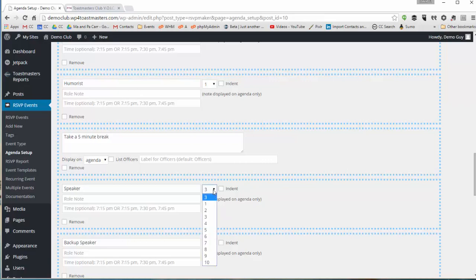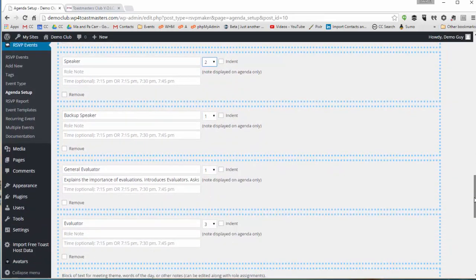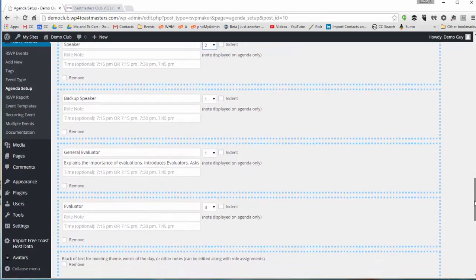And we're also going to change the number of speakers from three to two. This is a shorter meeting. You can do this on a per meeting basis too.